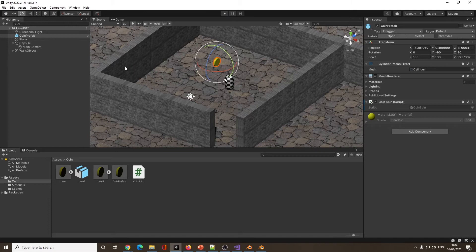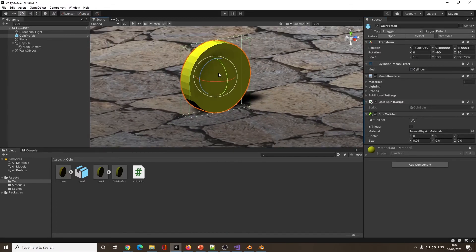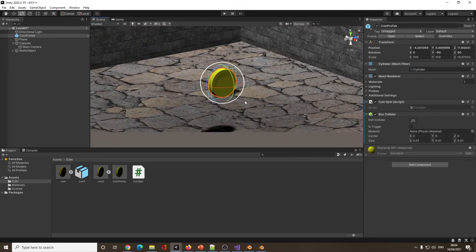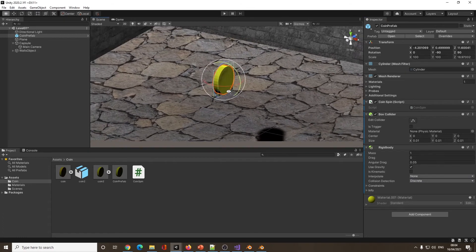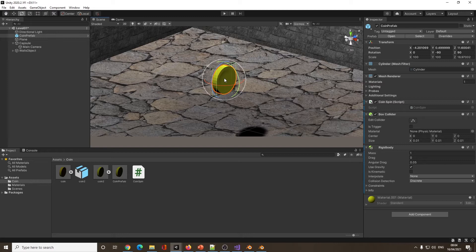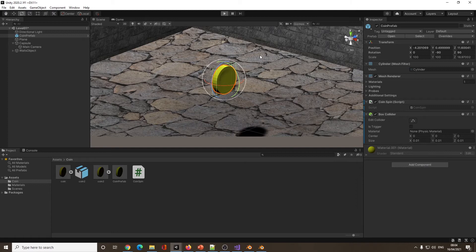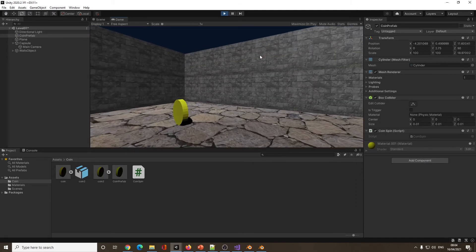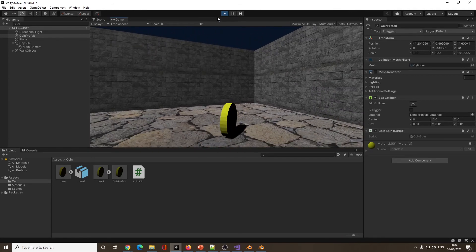Now I want some physics on this as well — it needs to know when you've bumped into it. I'm going to add a Box Collider. It's not pixel-perfect, and that's absolutely fine — it's good enough for what we need. I also want to add a Rigidbody. Now it's solid. If I press play — can I walk into it but not through it? There we go — it's too solid for me to walk through.